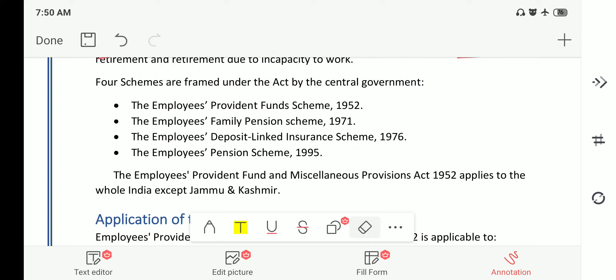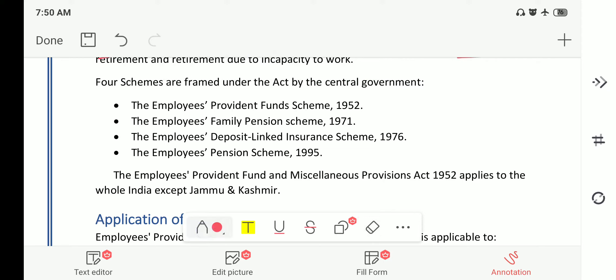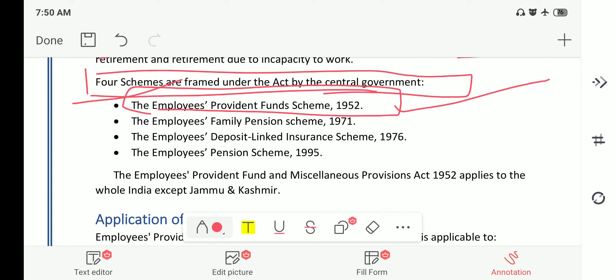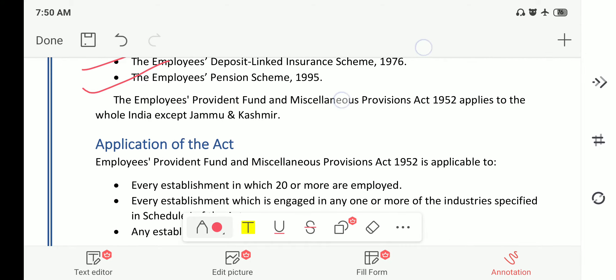Four schemes are framed under the act. The first is the Employee Provident Fund Scheme 1952, which we will be covering today. The second is the Employee Family Pension Scheme 1971. Third is the Employees Deposit Linked Insurance Scheme 1976. And the fourth is the Employees Pension Scheme 1995.